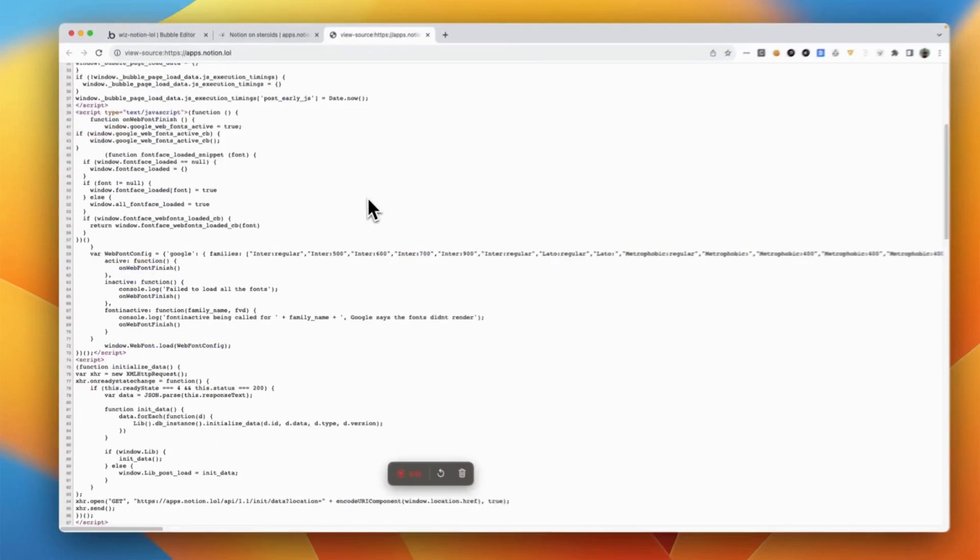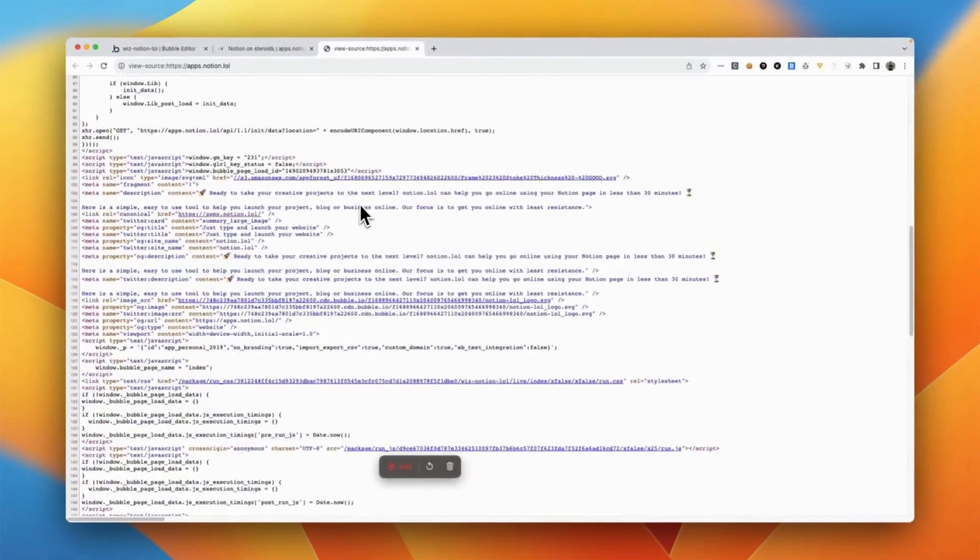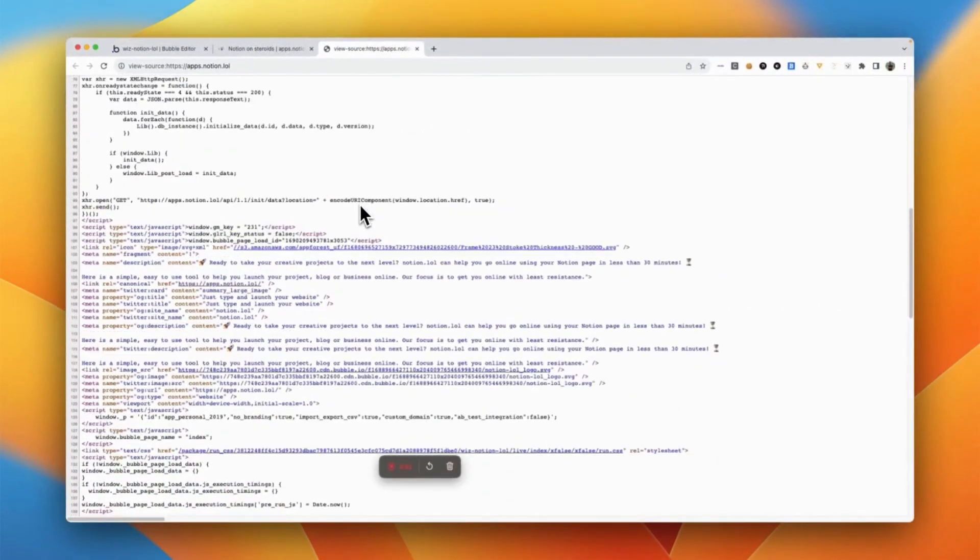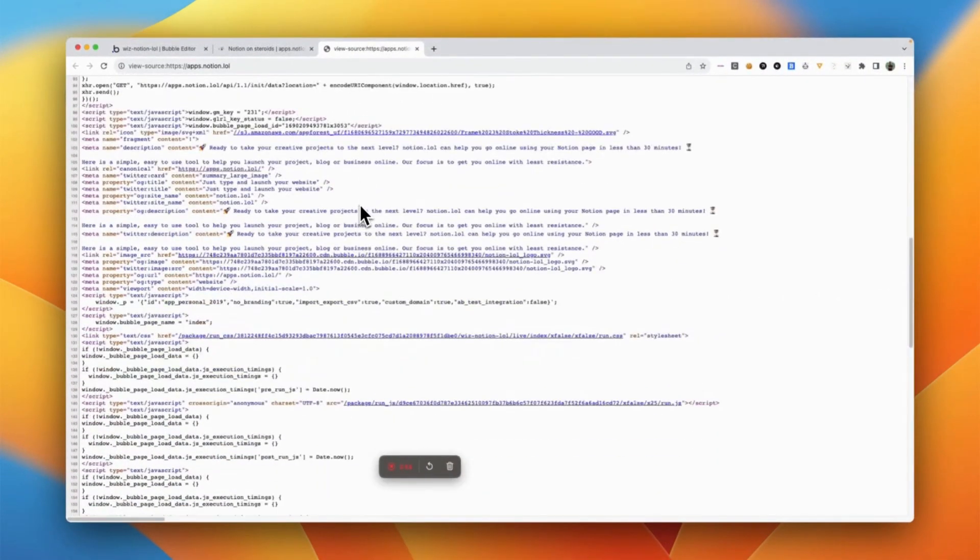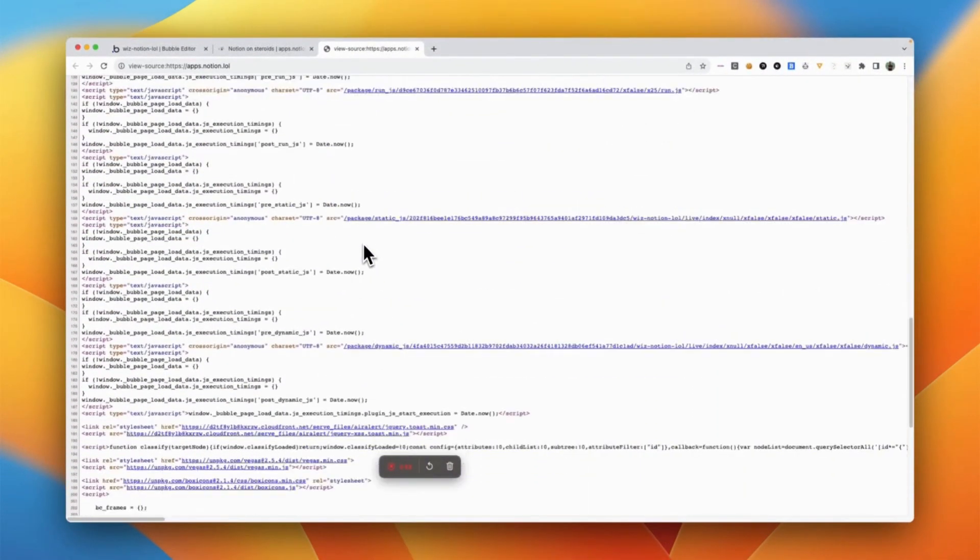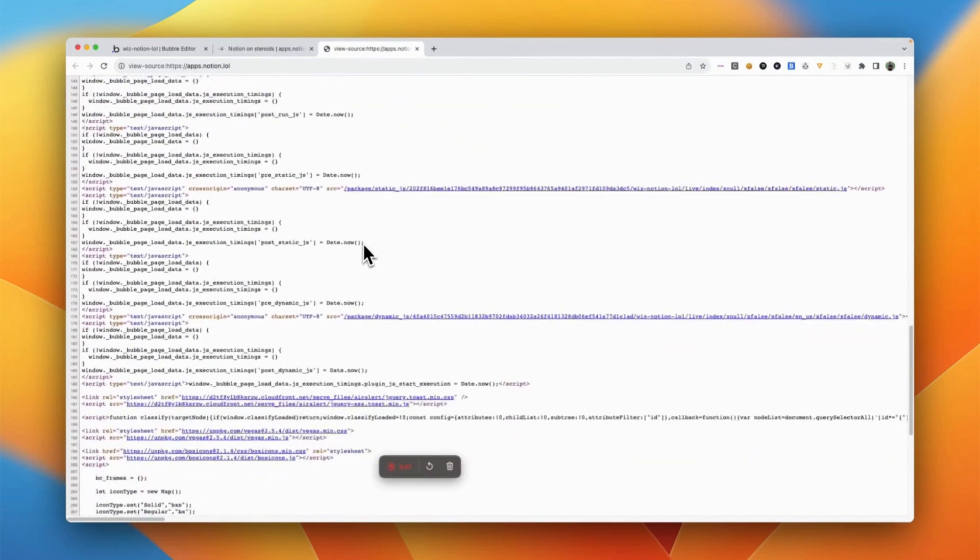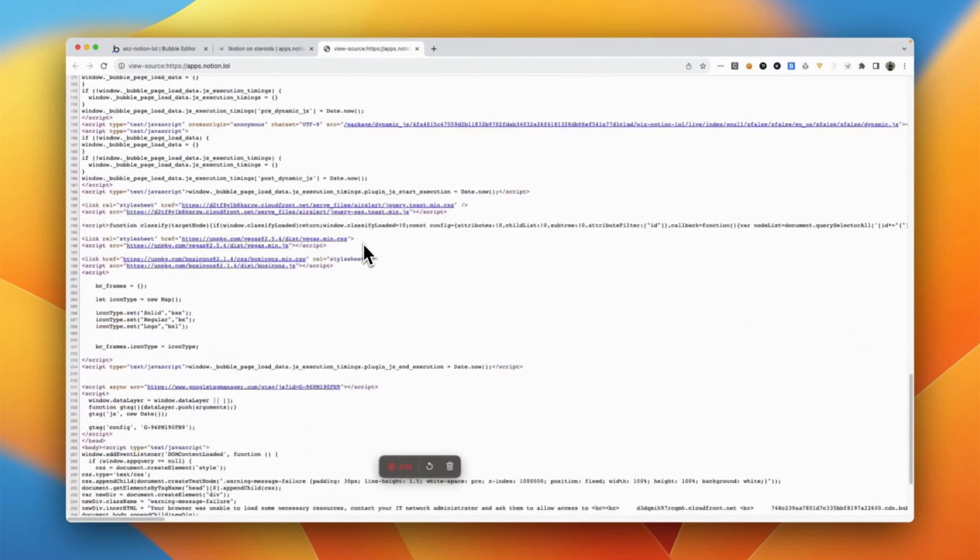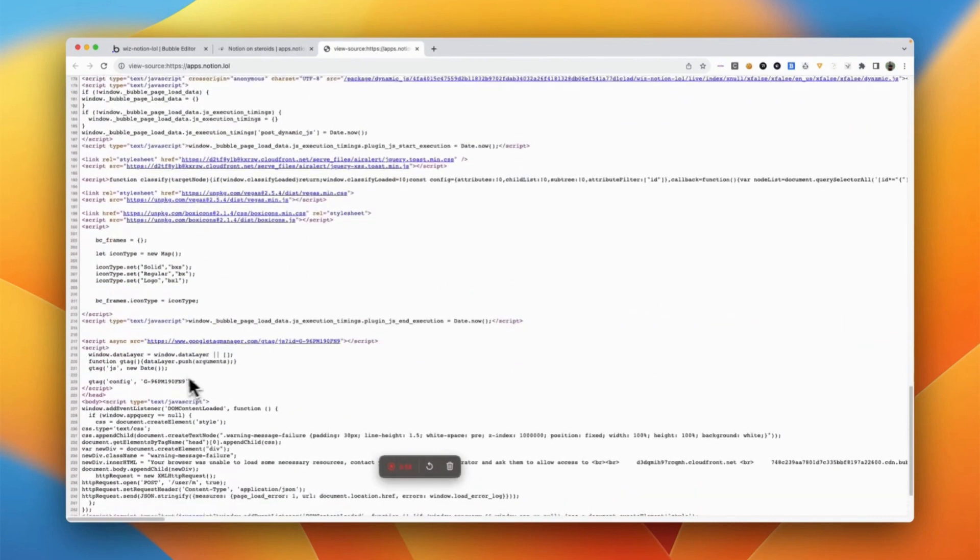If you click on view your source and just scroll down a bit, you will see that here, right, this is the Google Tag Manager with my Google Analytics code built in. And that's it, that's simple.